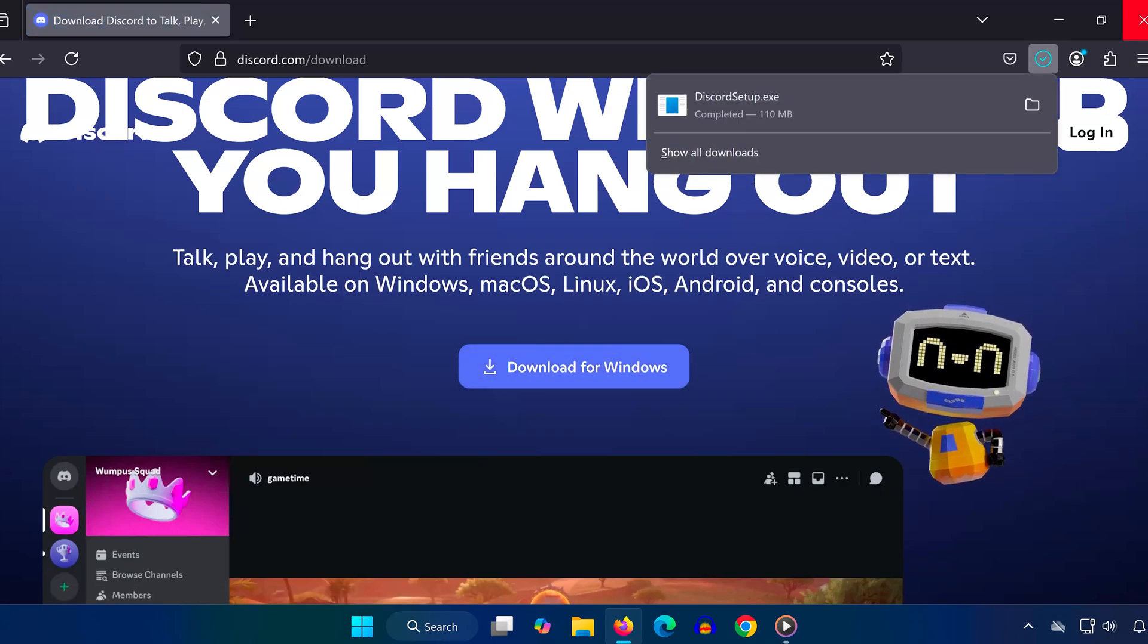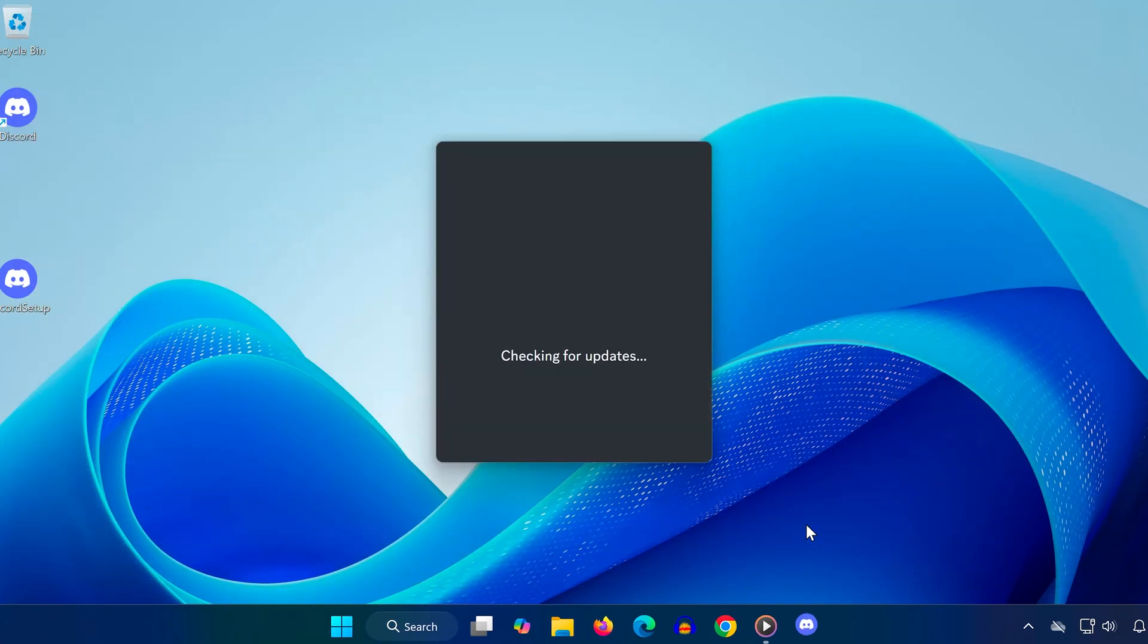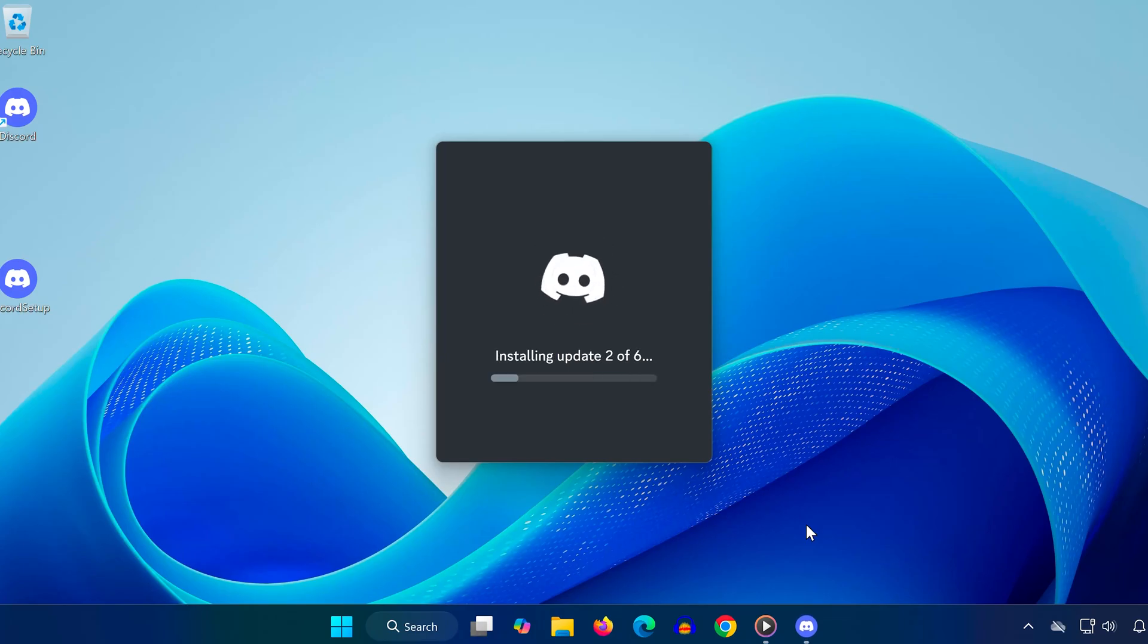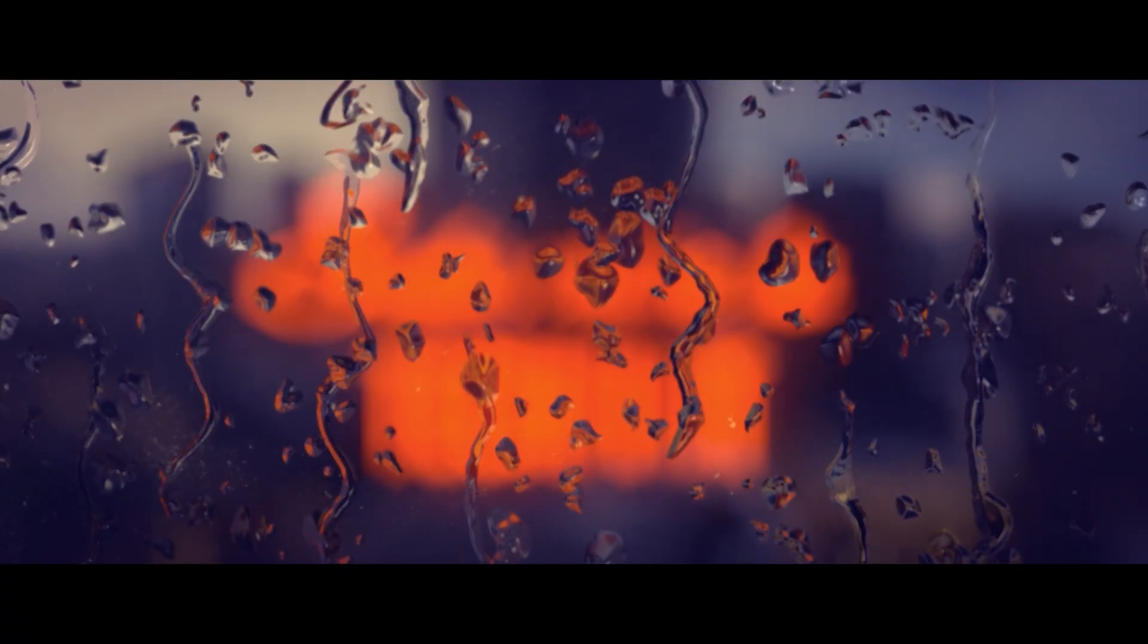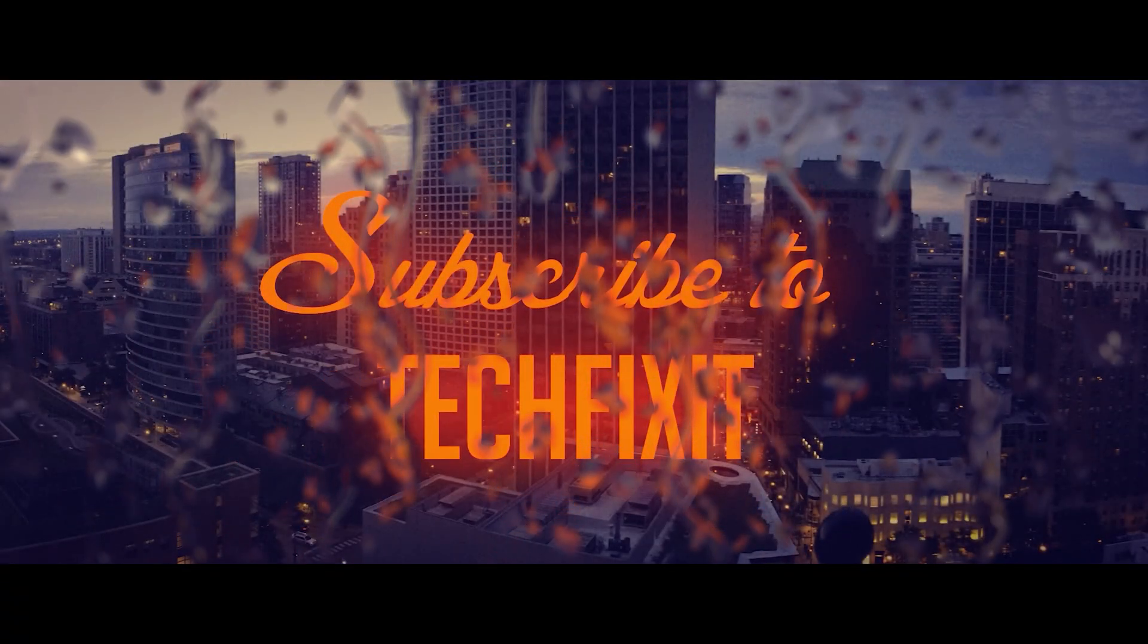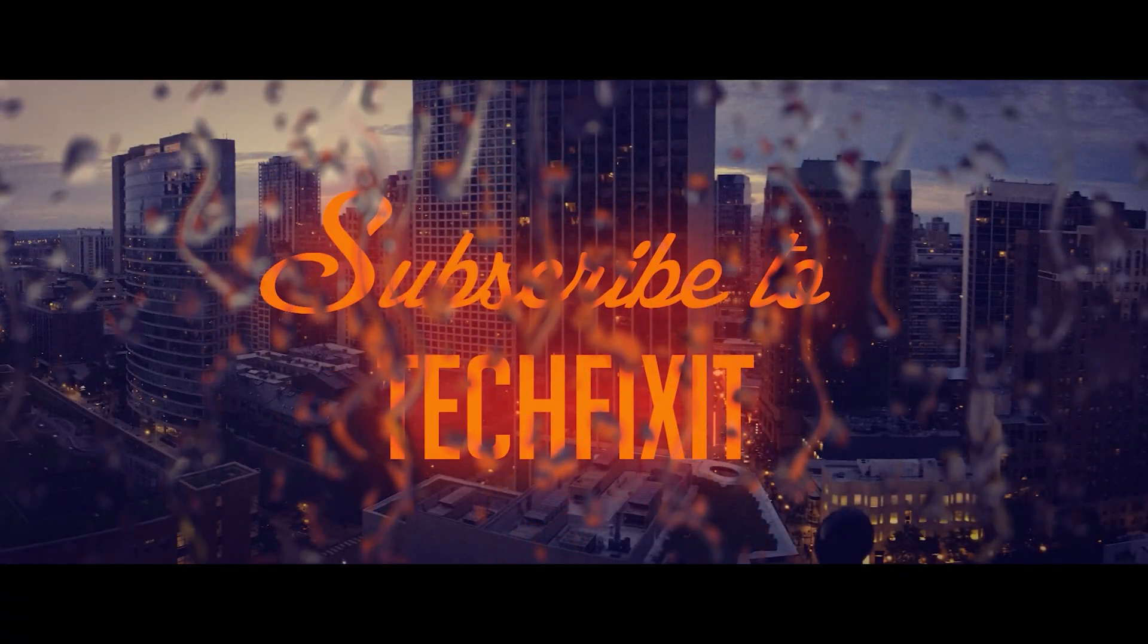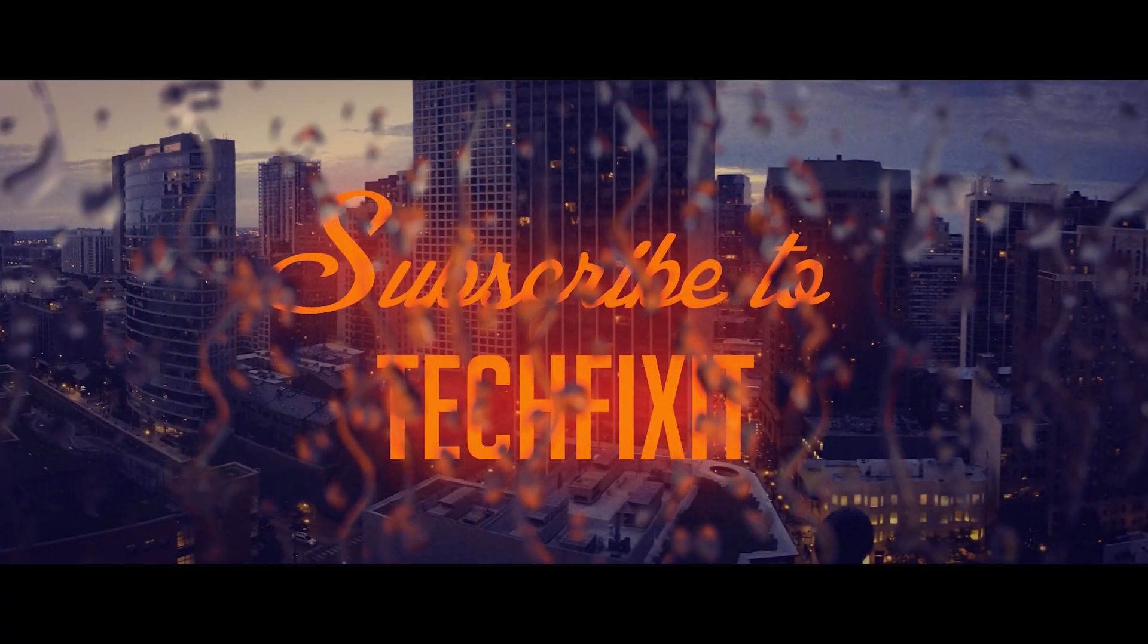And that's it! After completing all these steps, your JavaScript error should be completely gone. If this video helped, don't forget to like and subscribe for more easy tech fixes. Got any questions or still seeing errors? Drop a comment below. I'll be happy to help. Thanks for watching, and I'll see you in the next one!